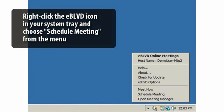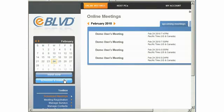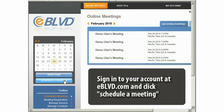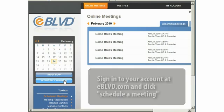To schedule a future meeting, right-click the eBoulevard icon in the system tray and choose Schedule Meeting when the menu appears. Or, open a web browser to sign into your account at eBoulevard.com and click the Schedule Meeting button.